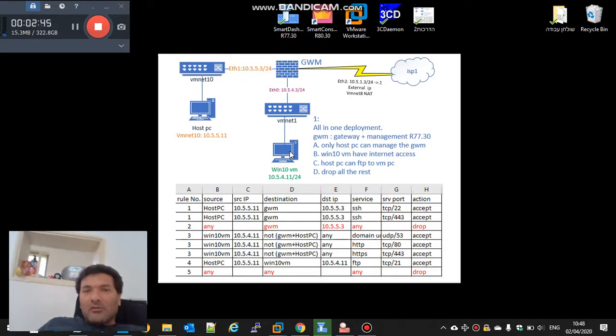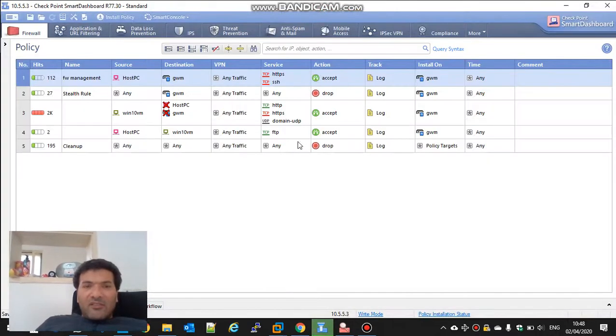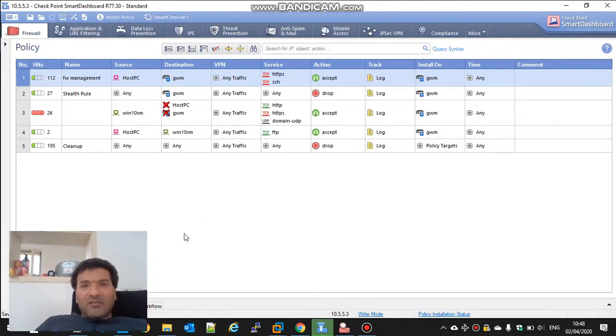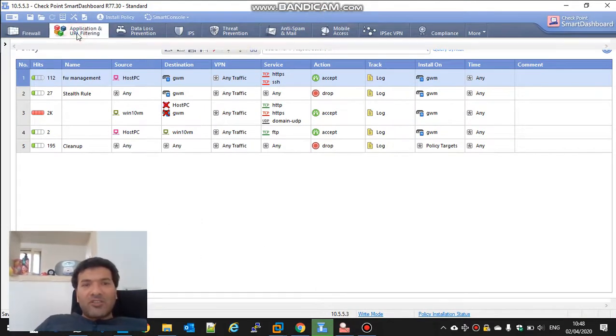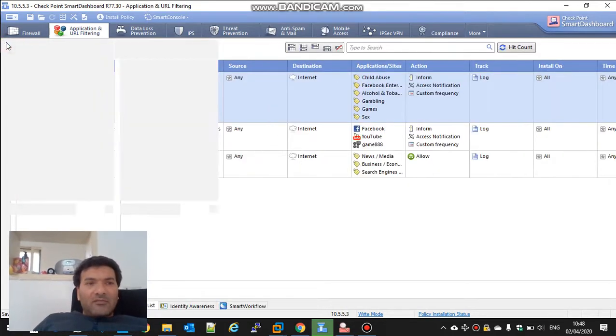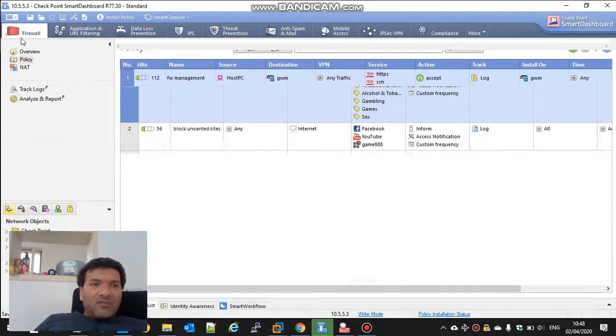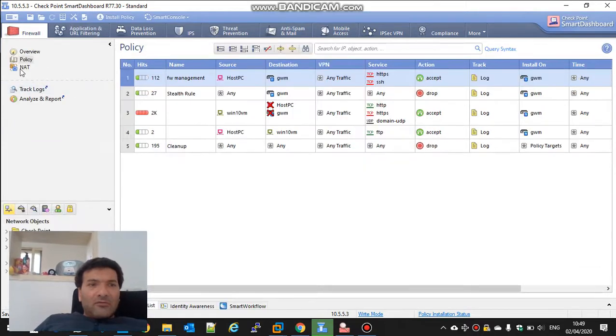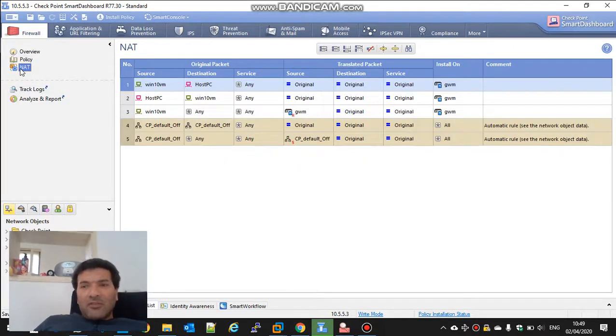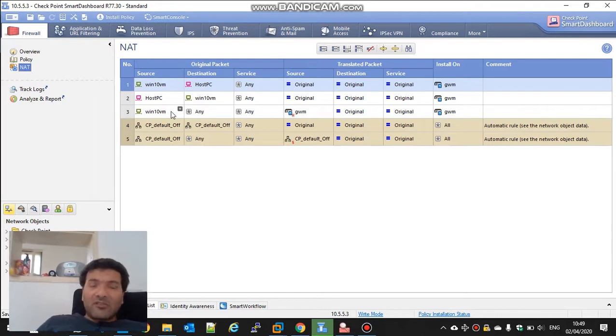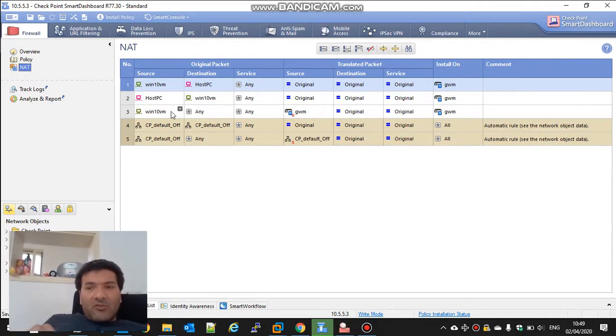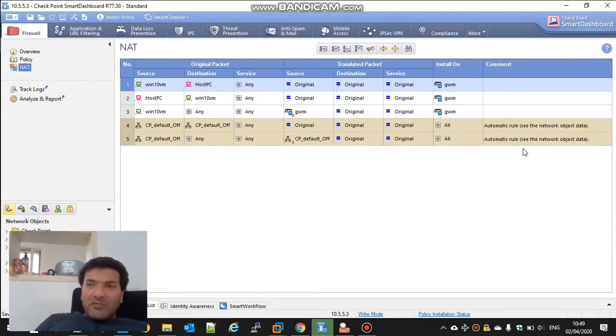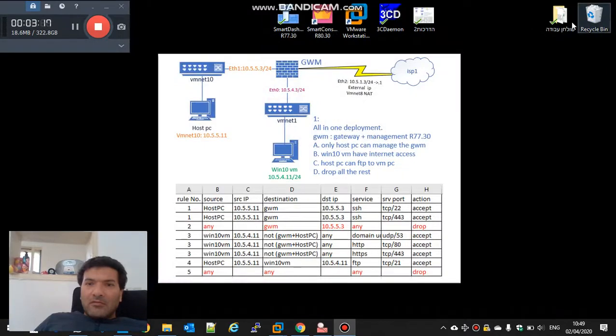So we have the R77.30. It looks like this. This is the policy. We have the application control, we have NAT. Again, imagine you have lots of rules. We are going to export it, install new R80.30, paste the Klish commands and migrate import. So we are going to start.